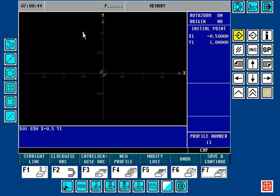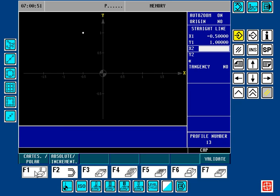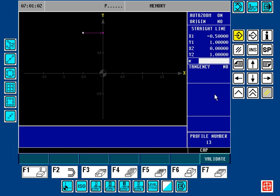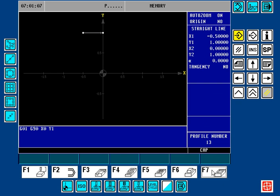Now we want to do the entry line, which will be done with a straight line by pressing the F1 key. Over here, X2, Y2 — it wants to know where the line ends. In our case it's going to end back at X0, Y1 inch. We're going to press the F7 key to validate it.